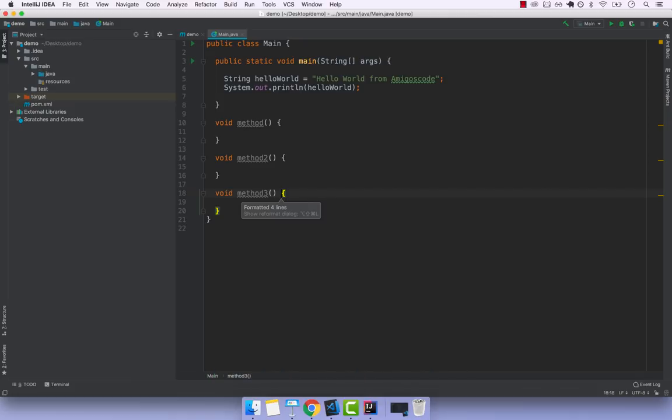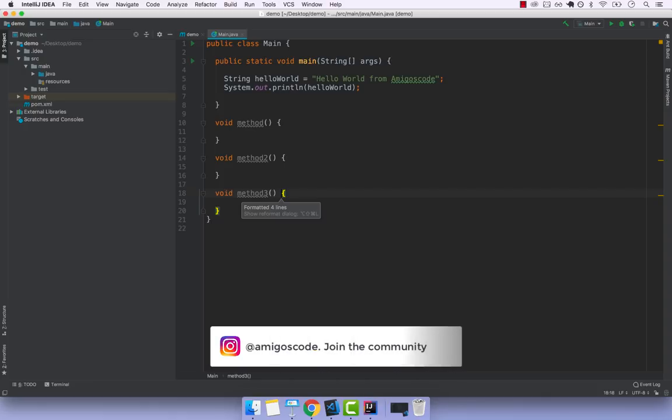This is how you download, install and configure IntelliJ. If you have any questions about what we did here, drop me a message. Otherwise, make sure to subscribe to my channel to get more videos like this. This is all for now — join me in the next one.